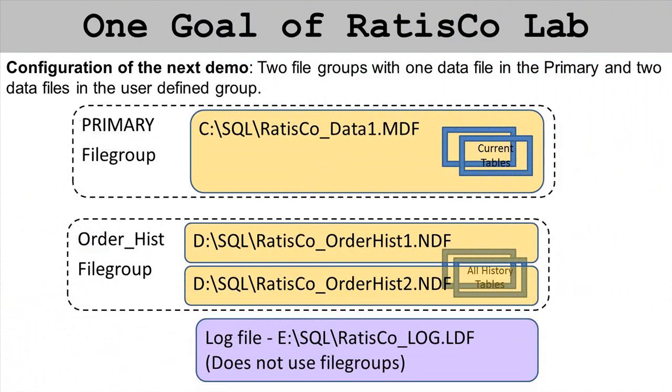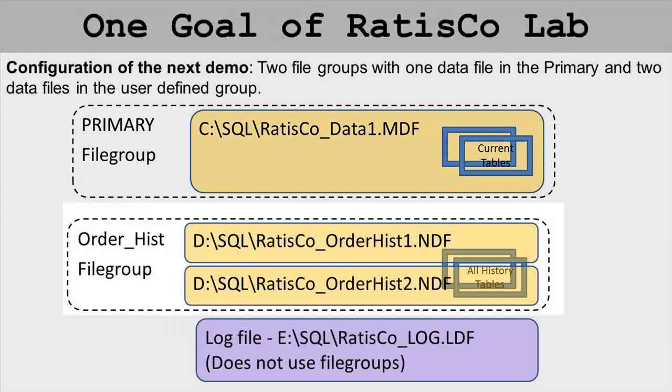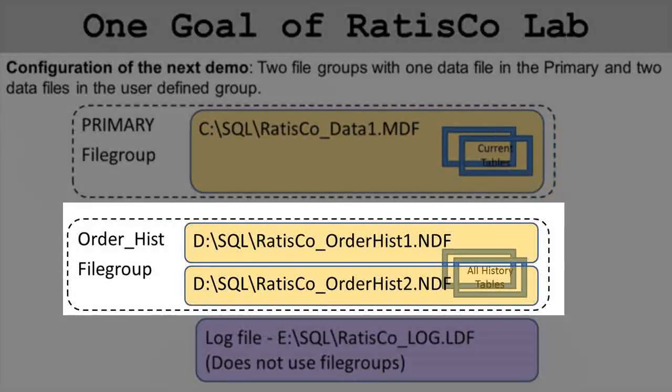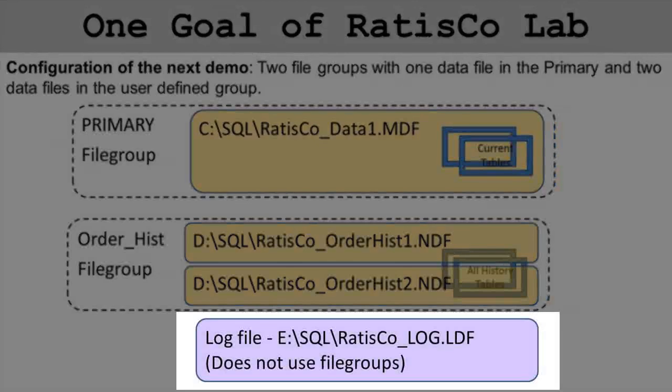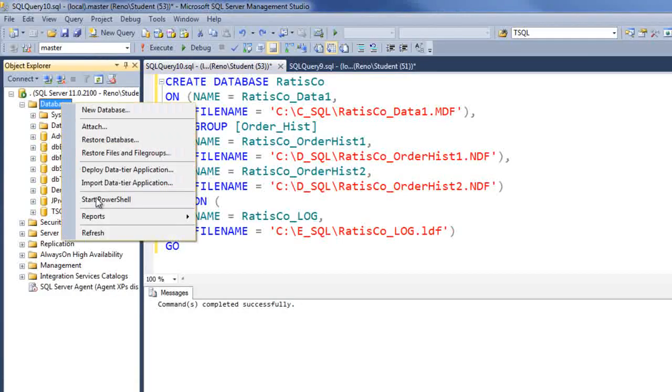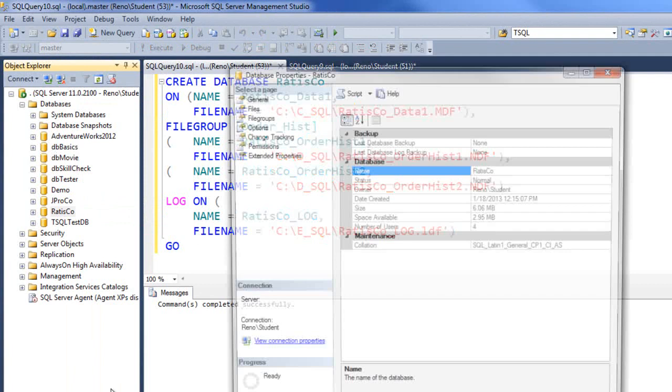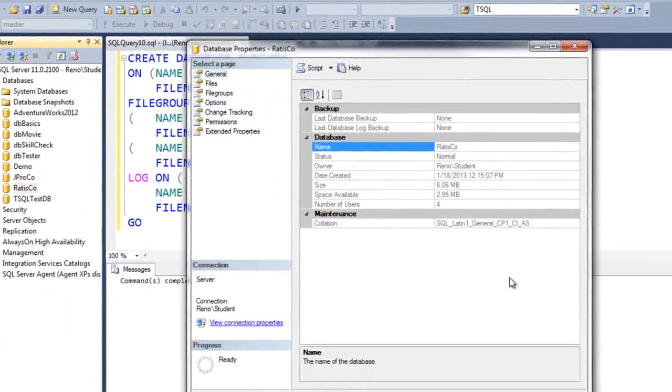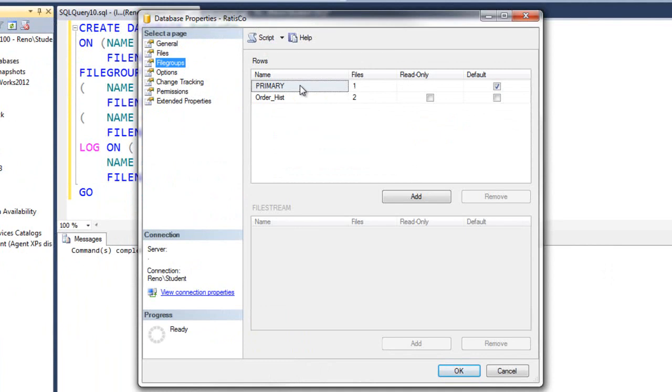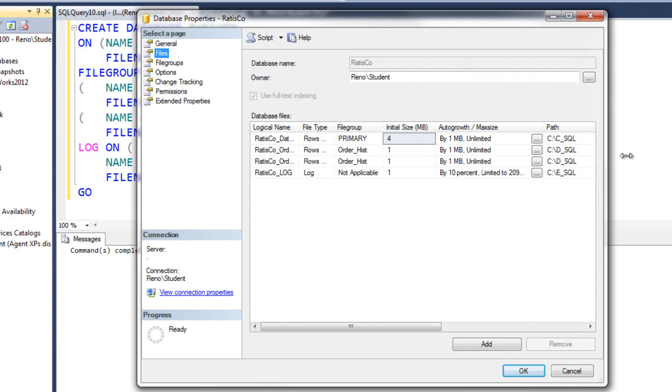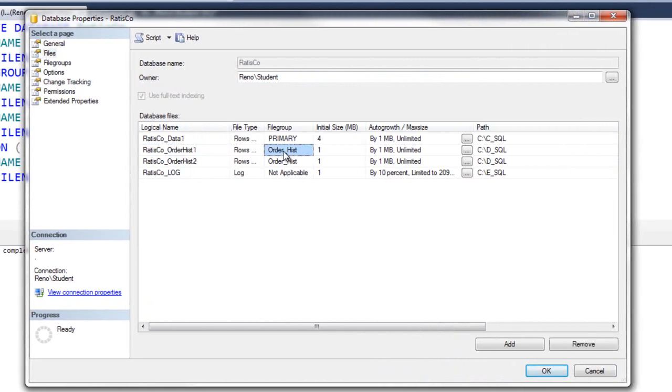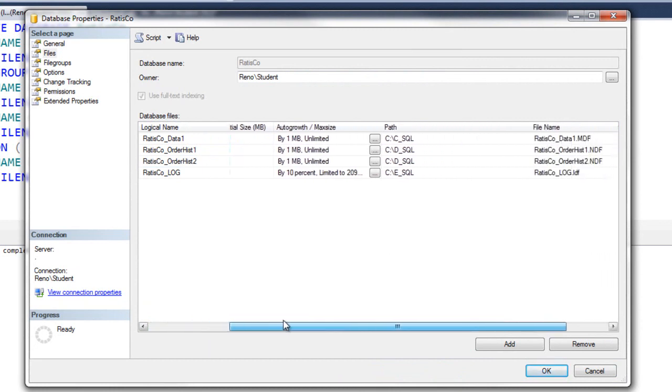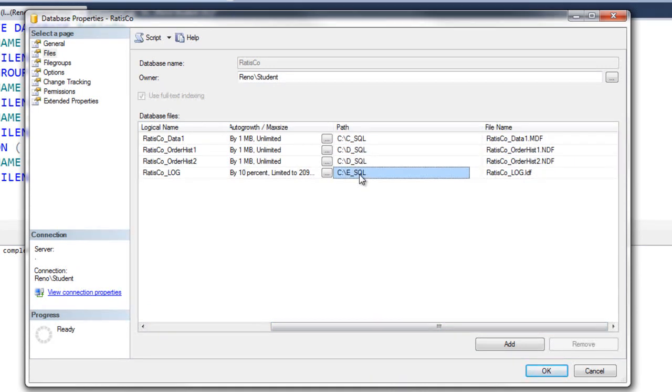Here's a graphical representation of what we've just achieved. We put the MDF file in the primary file group and we put the two NDFs in their own user-defined file group called order_hist, and on the E drive we've got the log file. Let's check Management Studio and see what it says. Let's find our RatisCo database and then get its properties. First of all let's click on file groups and notice we have a primary file group with one file in it and an order_hist file group with two files in it. Let's click on the files page. Here is the Data_1 in the primary file group, order_hist_1 in the order_hist file group, order_hist_2 in the order_hist file group. Under this report we can see the location is C for the main, these two are on the D, and the log is on the E.